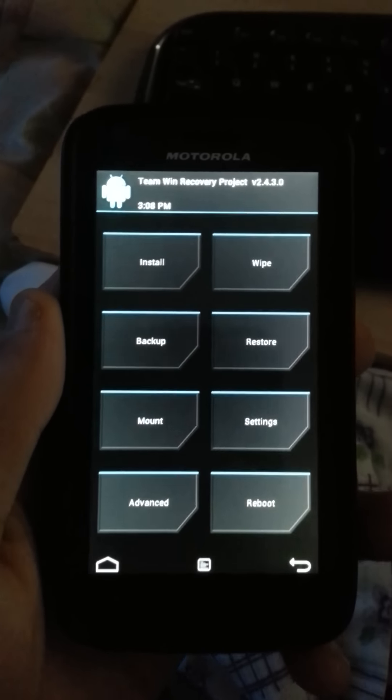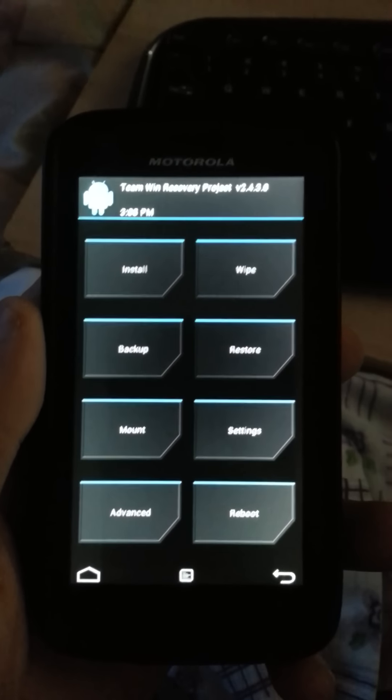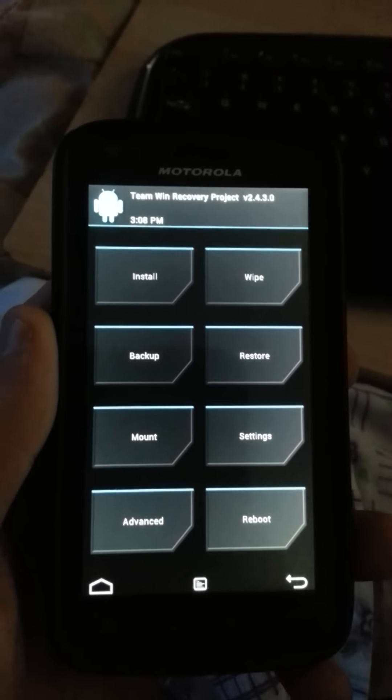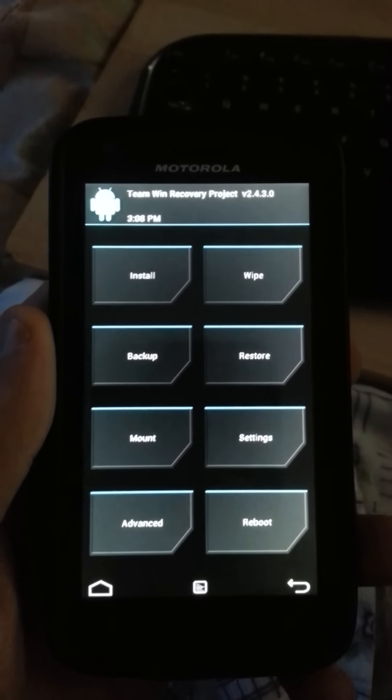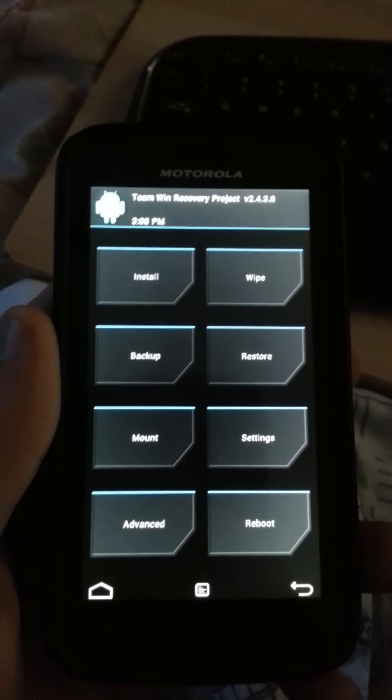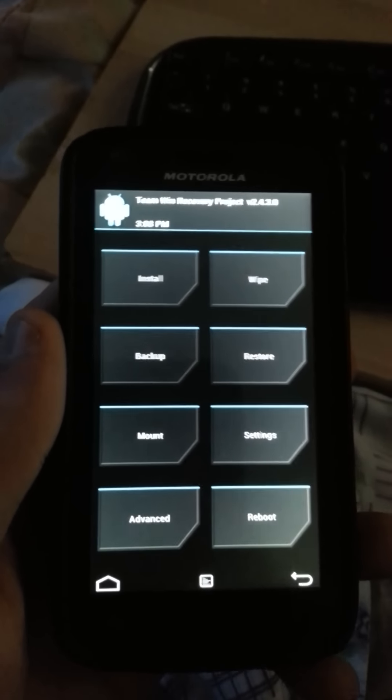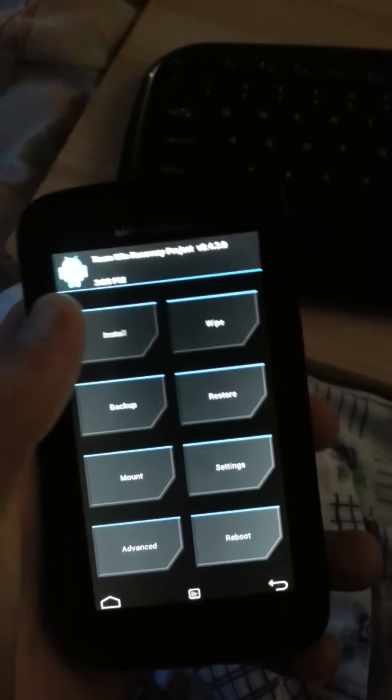Hey guys, I'm going to show you how to install CM9 on the Motorola Atrix 4G from AT&T.